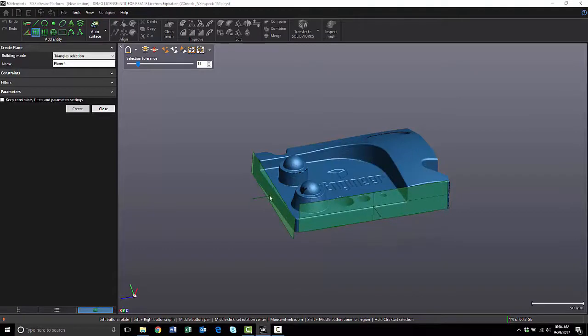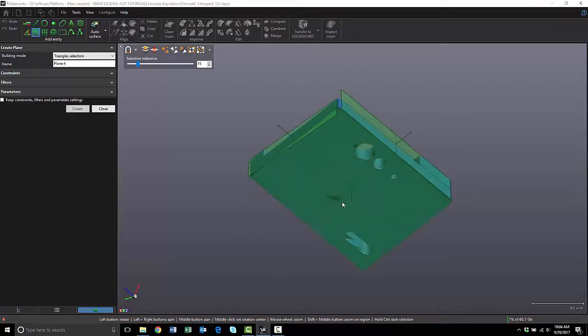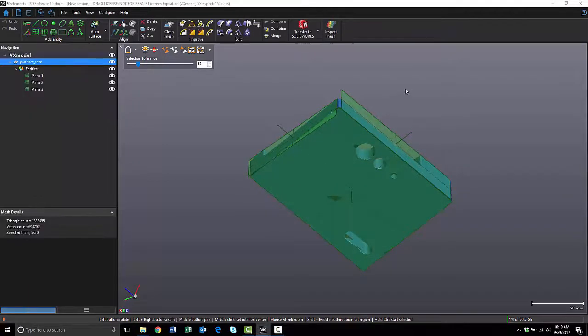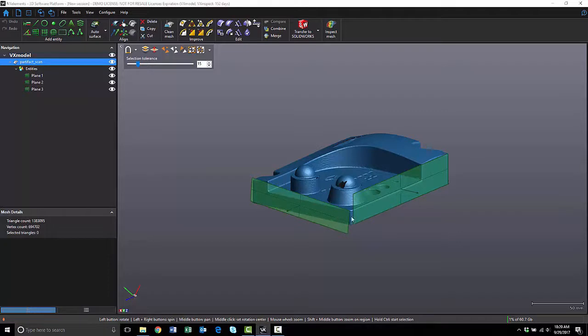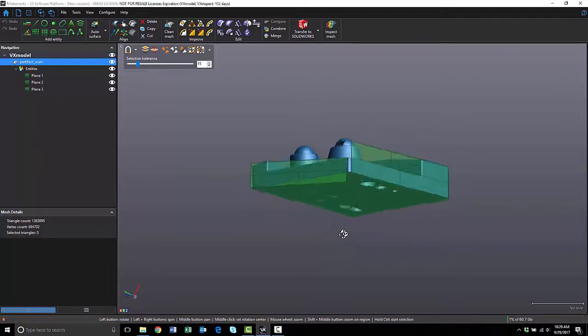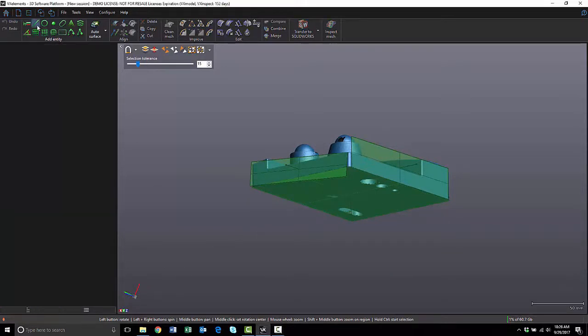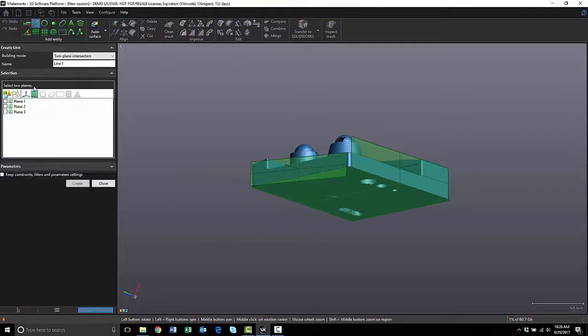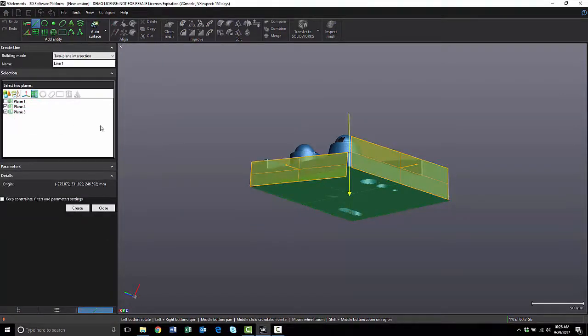I want to align the X-axis normal to this plane, the Y-axis normal to this plane, and the Z-axis normal to this plane. To get a better alignment, I need a point to establish an origin. So I'm going to create a line from the intersection of these two planes. Then I'm going to create a point from the intersection of that line and the bottom plane. I'm going to click on the Line tool and select my two planes. It gives me a preview. I'm going to hit Create.